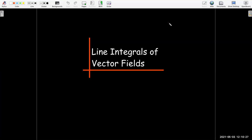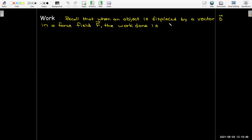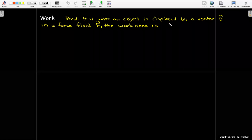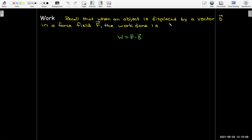In this video, I'm going to extend the idea of a line integral to a vector field. We're going to motivate this idea with the concept of work, which we studied when we first started learning about vectors. Remember that if you displace an object by a vector d in a force field f, then the work done is just f dotted with d.